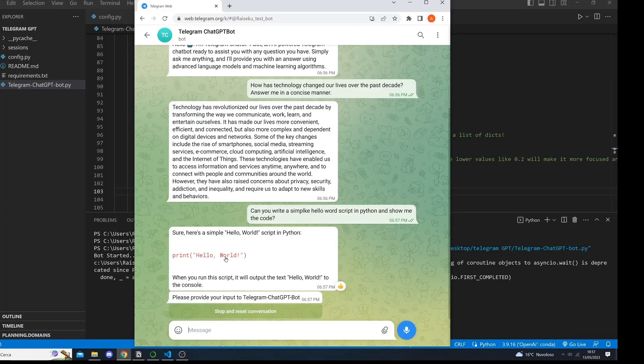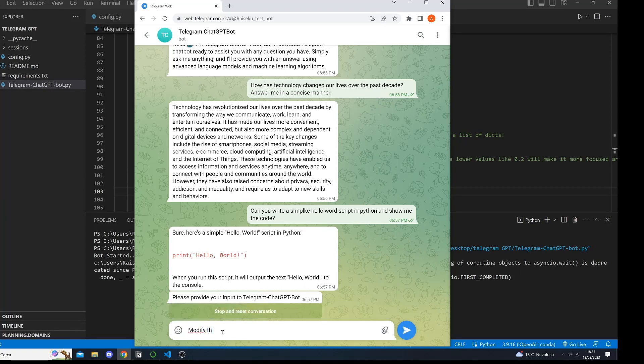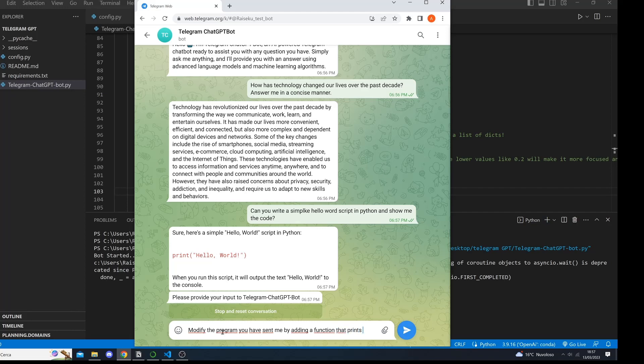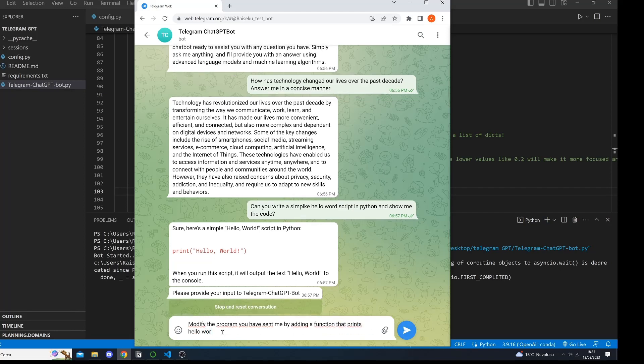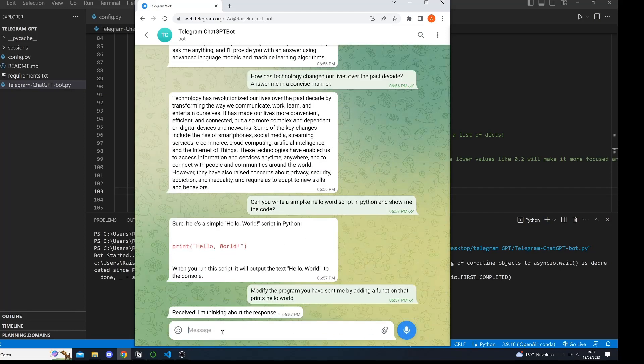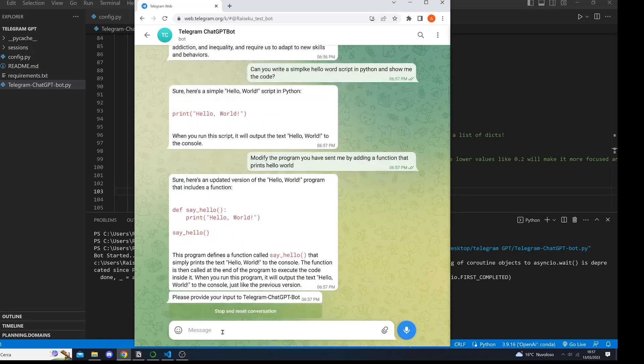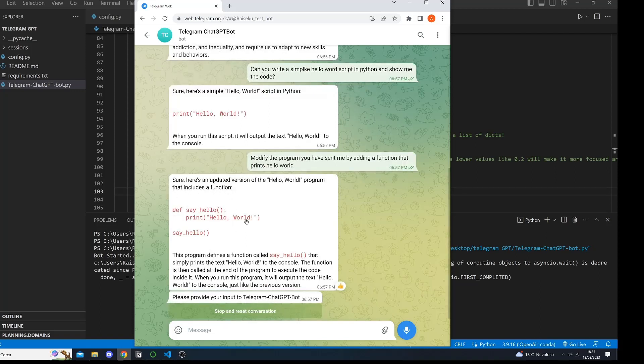Okay, this looks great. Then we can say modify the program you have sent me by adding a function that prints hello world. Let's see. Perfect, I mean he defined the function, the print hello world looks great, and then he actually calls the function.